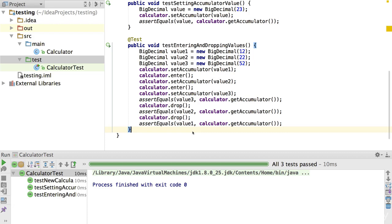So let's look at ways we can improve this test method. One way I've found works well is rather than having a separate test class for every class you want to be testing — having a one-to-one relationship — is actually to have a different test class depending on the initial state that you want your class under test to be in.